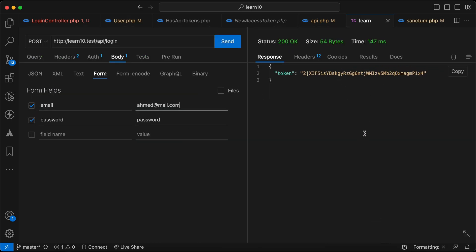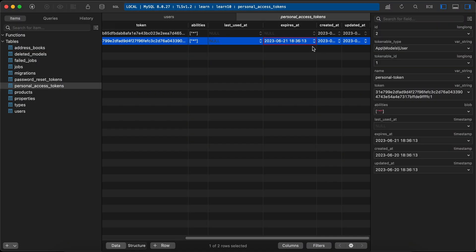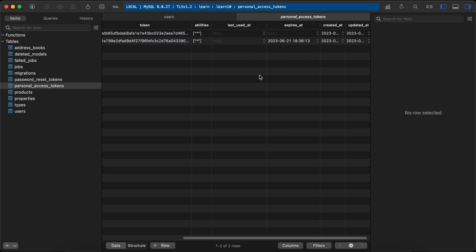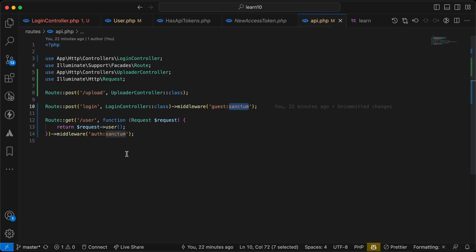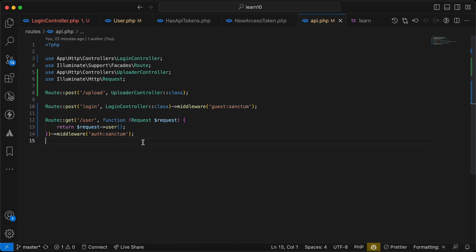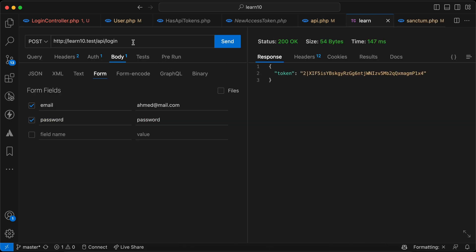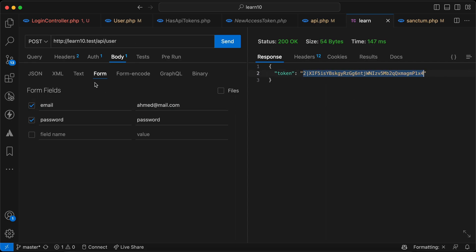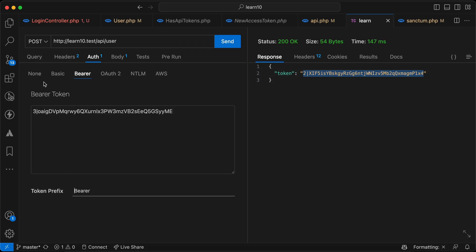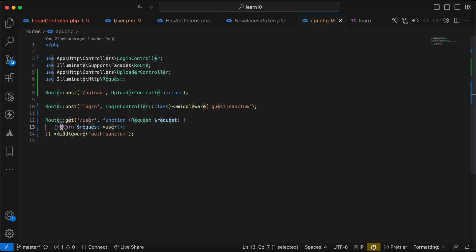Now it generates a new token, and in our database we can see it will expire after one day. That's about expiration. As for 'last_used_at', it tracks when this token was last used. In my API I also have an endpoint using Sanctum middleware — the user must be authenticated. I'll use the token as a Bearer token and try to send it.